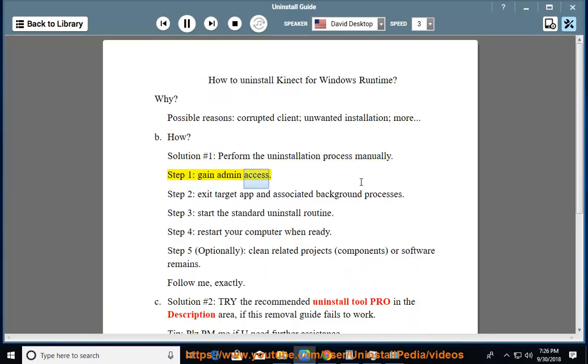Step 1: gain admin access. Step 2: exit target app and associated background processes.